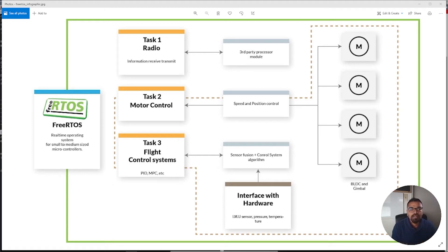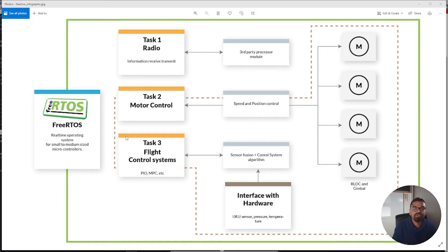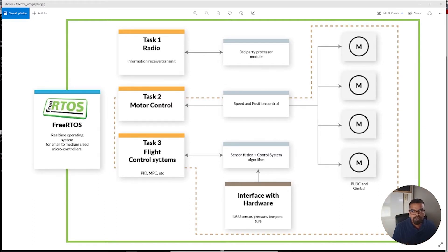Hello everyone, my name is Anthony Shivkumar and in today's video I want to demonstrate how I'm going to implement FreeRTOS onto my custom development board. This is an important operating system for microcontrollers because it allows you to work on different tasks at the same time. Today I'm going to demonstrate this through LEDs to show different tasks running simultaneously — one LED representing the motor, another representing the radio.